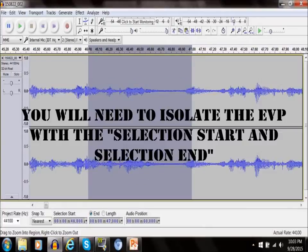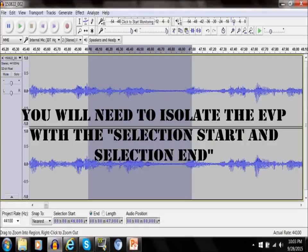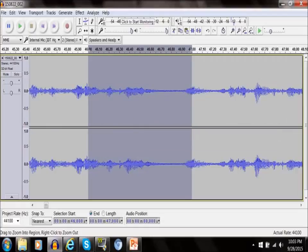Once you've found something you want to isolate that area by using the selection start and selecting the selection end, and then it will show you just that piece of audio.